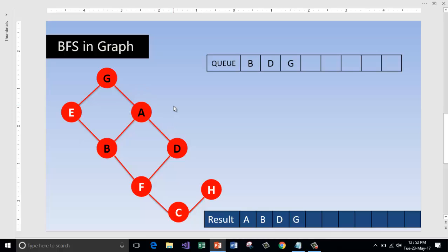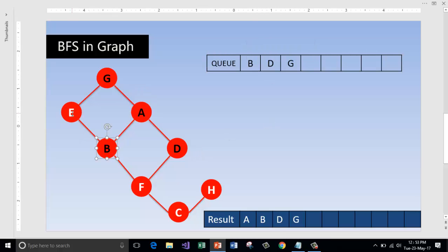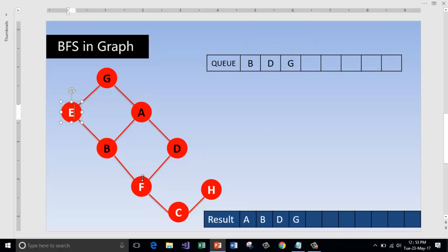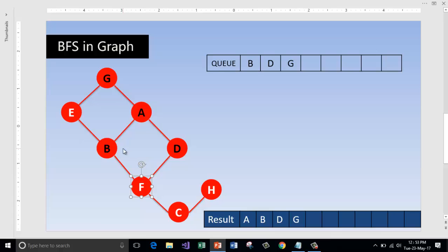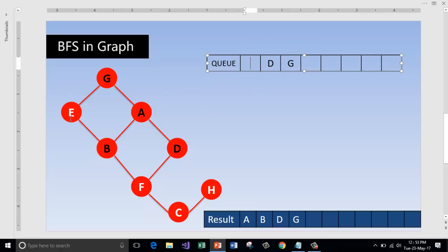Starting from A, we have visited all the nodes that can be reachable or adjacent to A, that is B, D, and G. Now start from B. So to B, E and F are adjacent. Let's go and visit E and F.